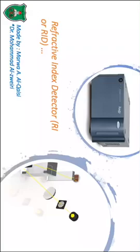Hello, I am Dr. Marwa Al-Qaisi and today we will talk about the refractive index detector.